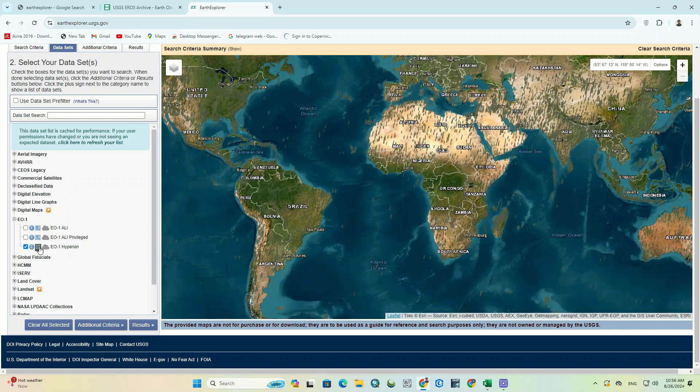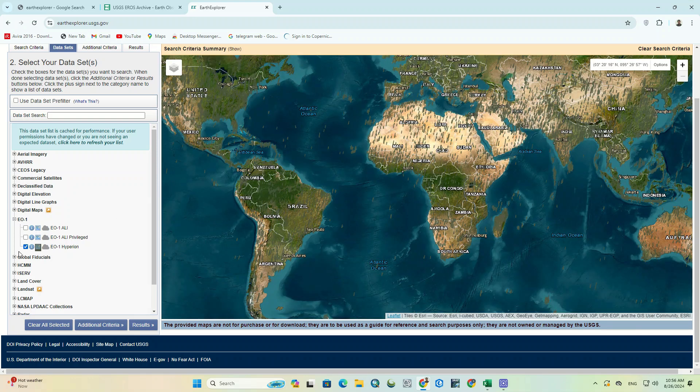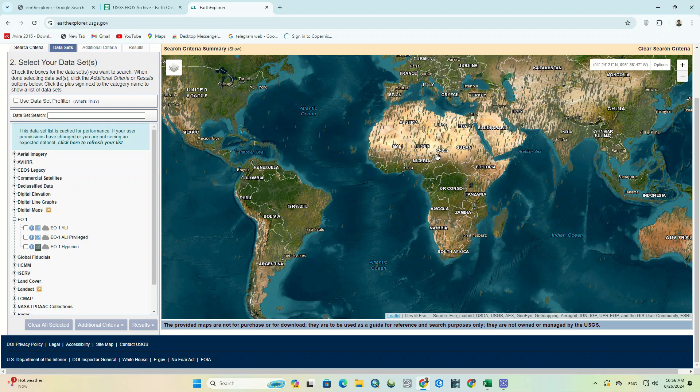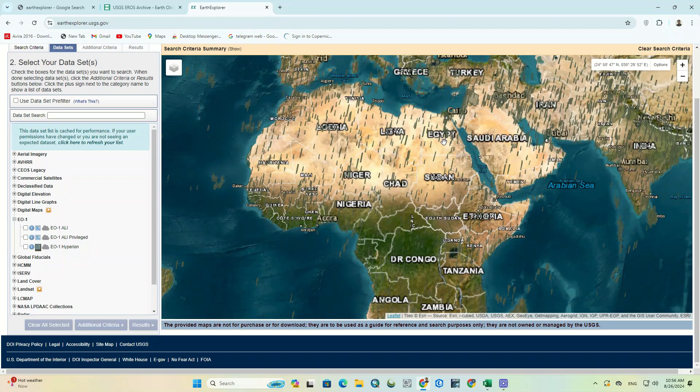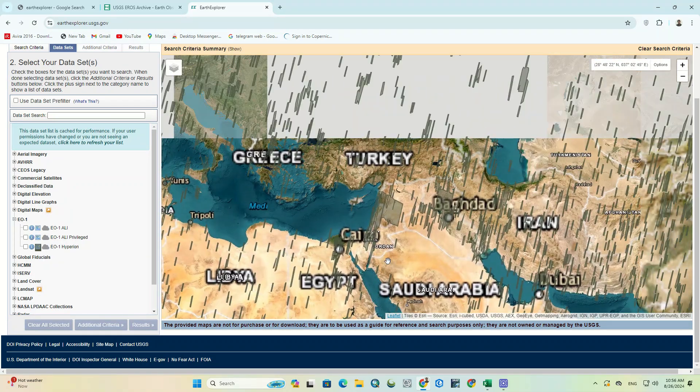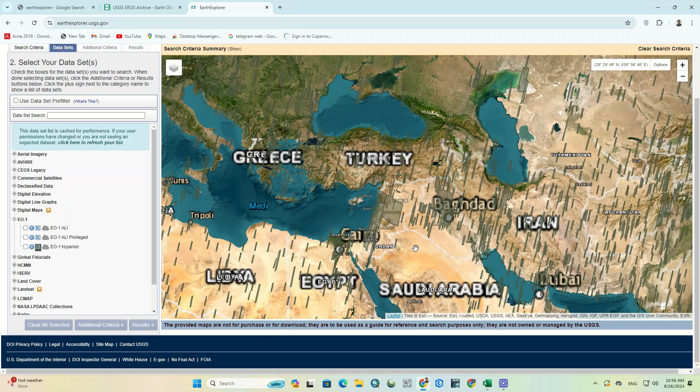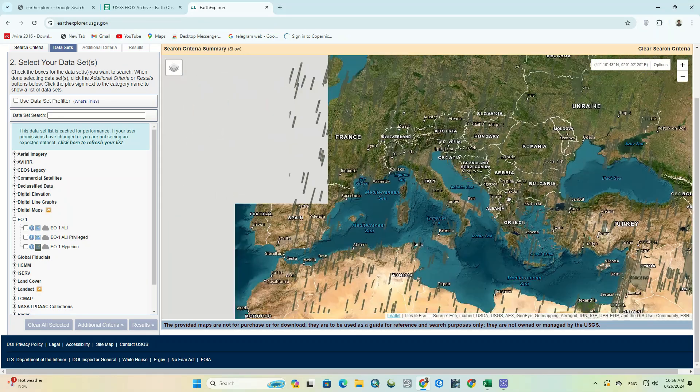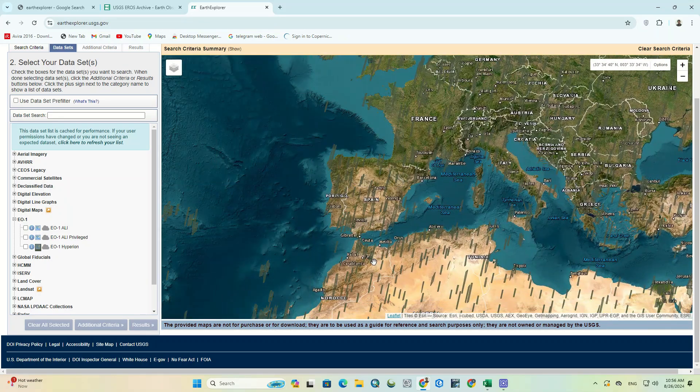Clicking on the Toggle Coverage Map option next to the Info icon will display the range of all available images that can be downloaded for free. Here you can see all the areas that have Hyperion images for free.